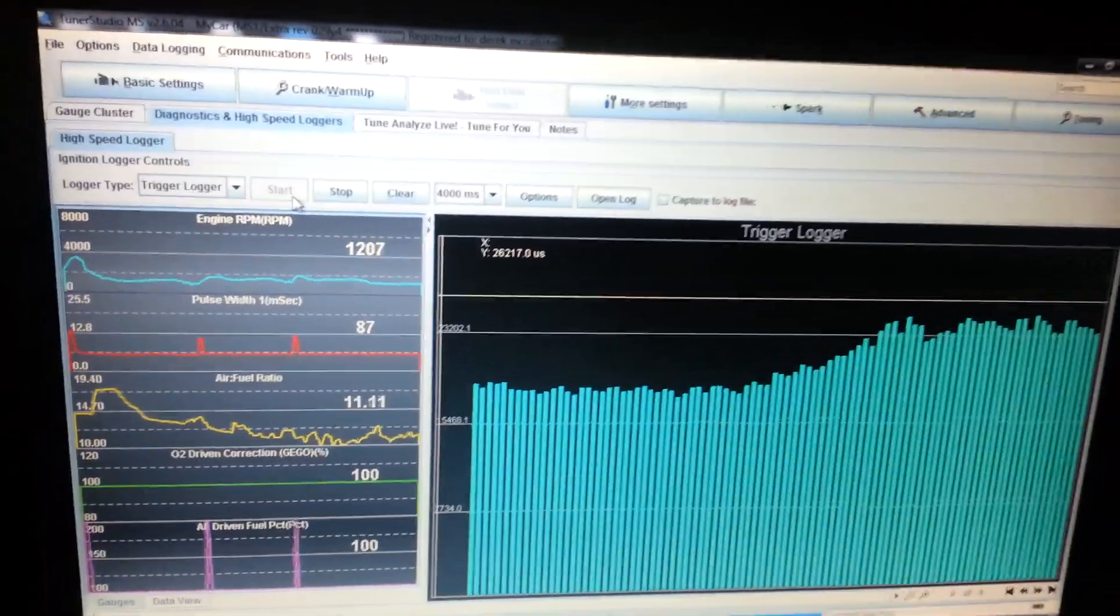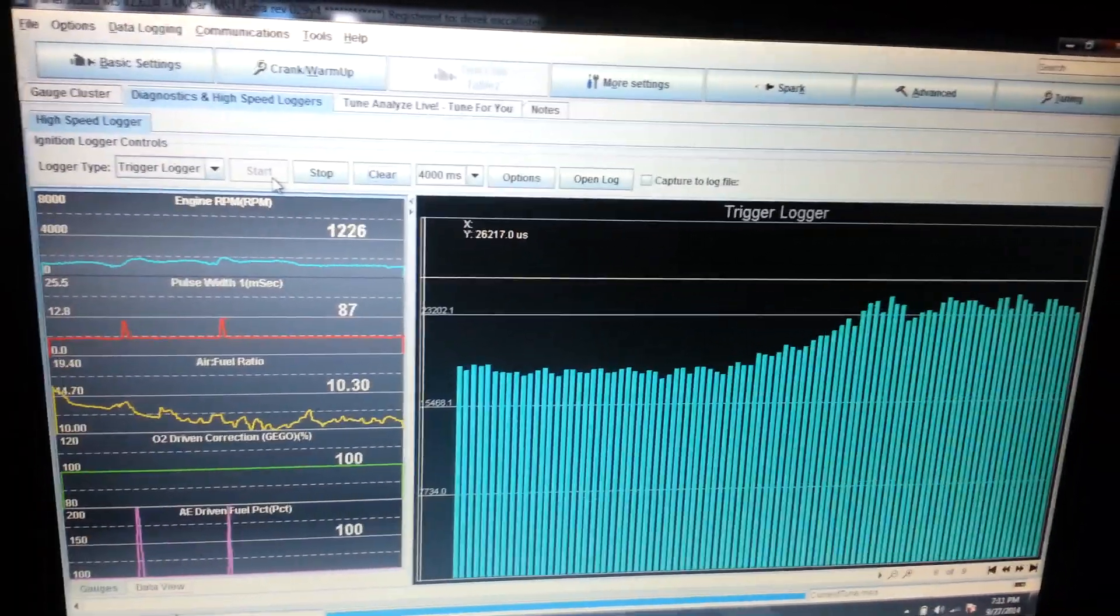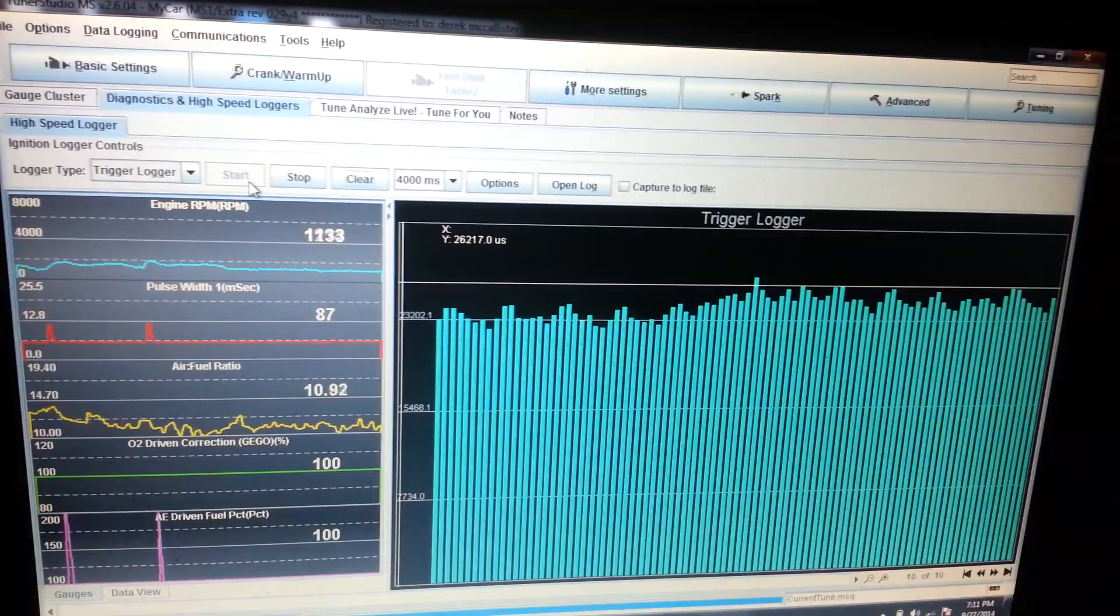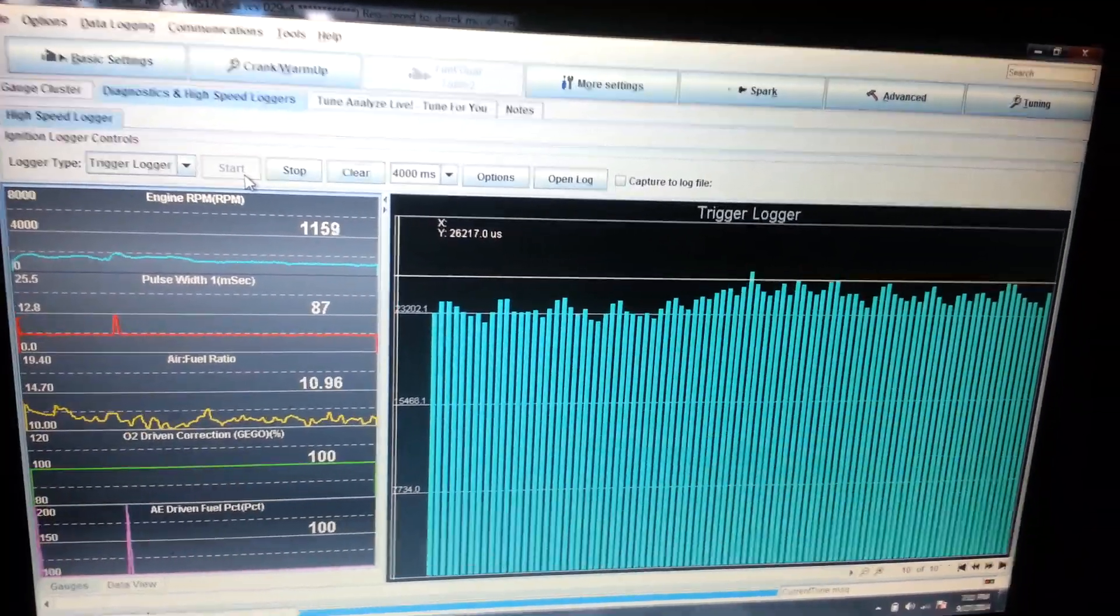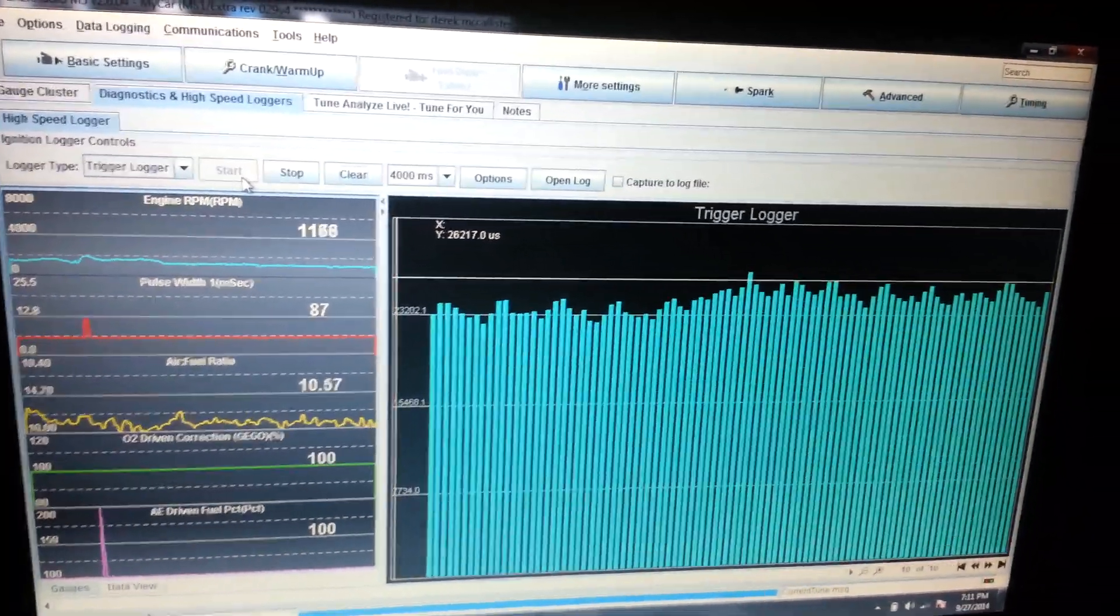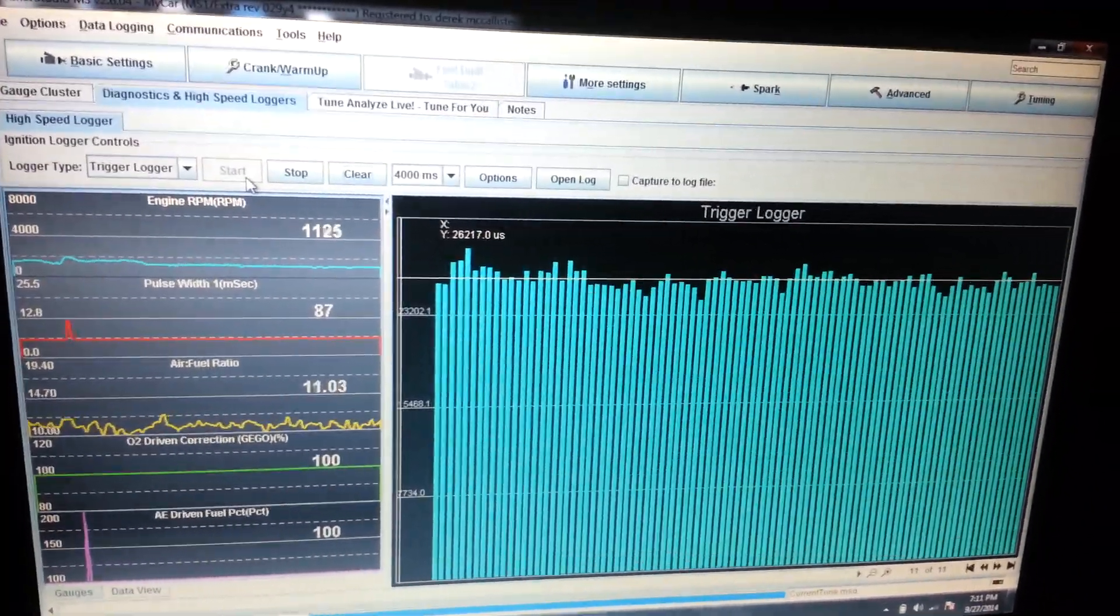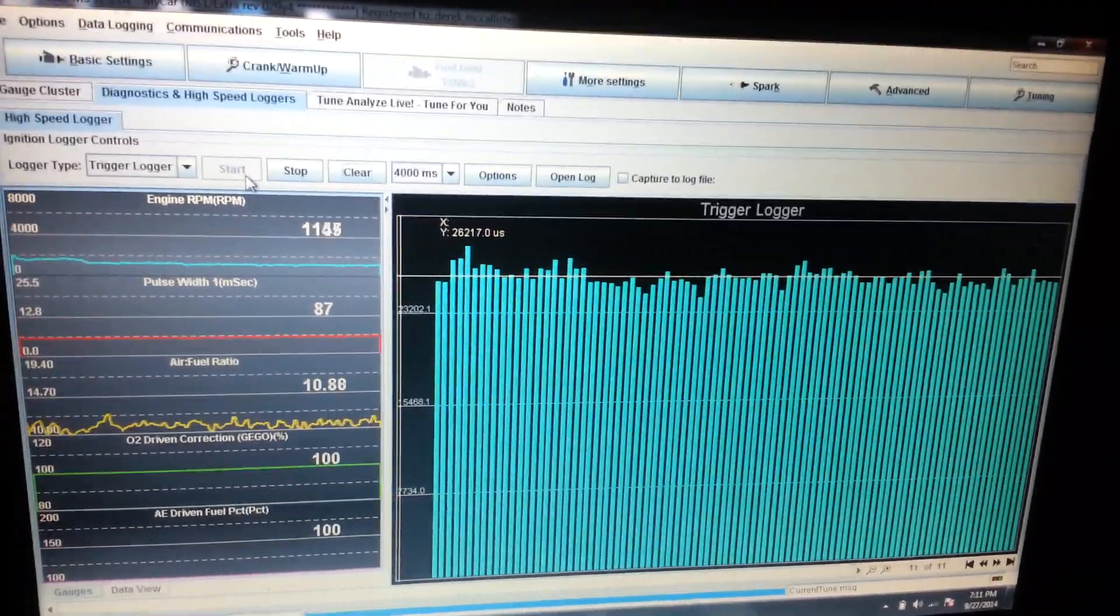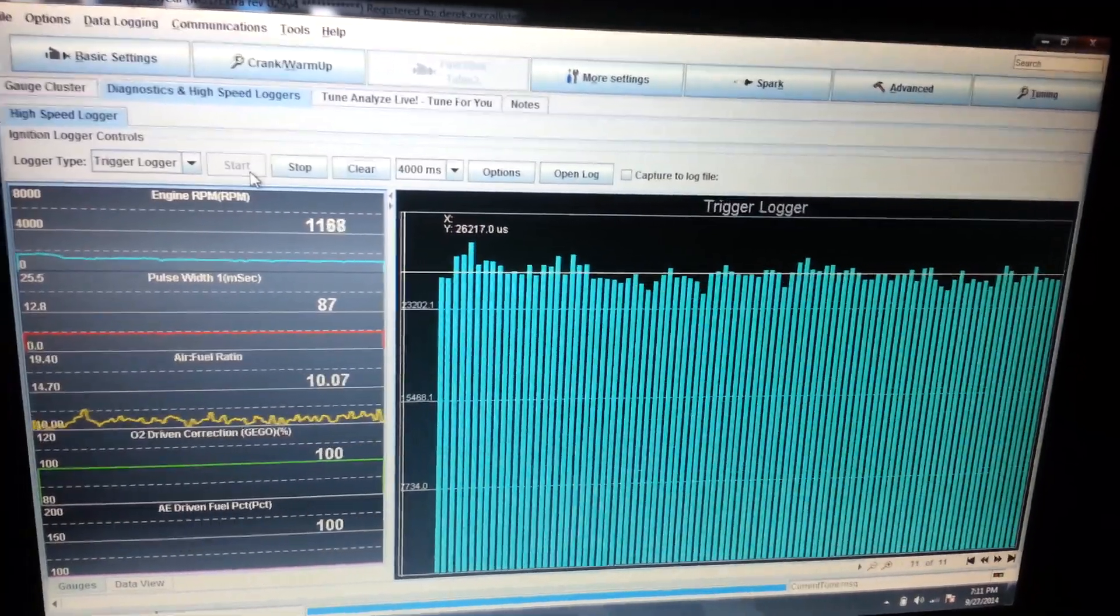The MSD ignition unit, man, that thing is a total night and day difference. And I've got proper trigger and that's actually only running it off of the tach. So that feels pretty fucking good.